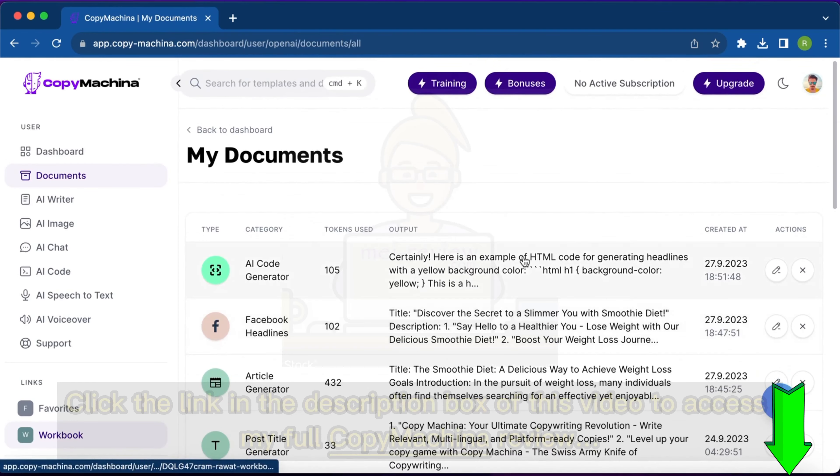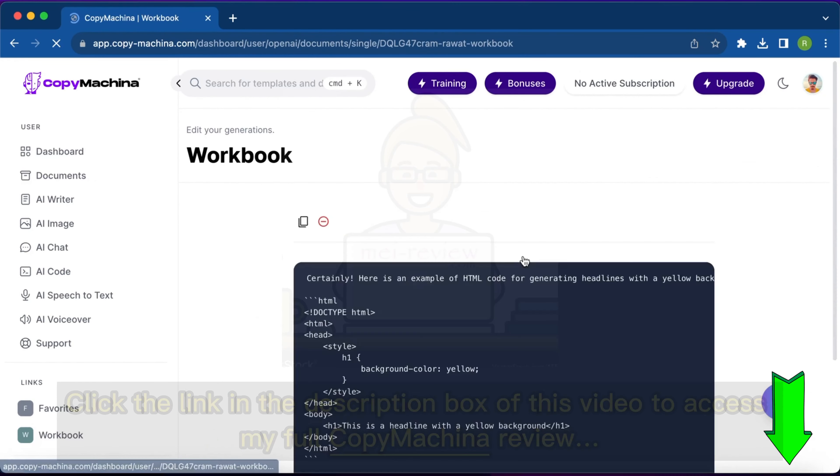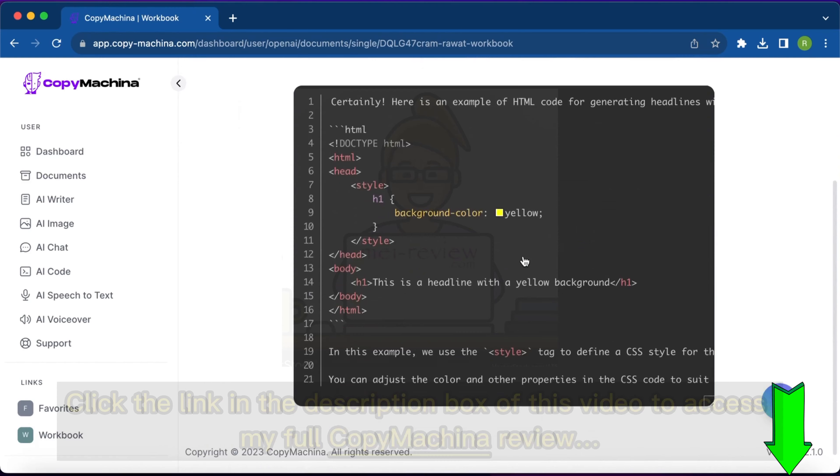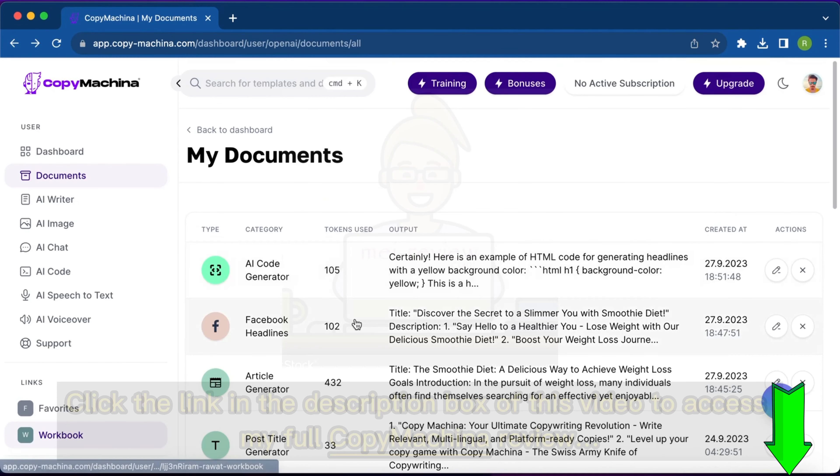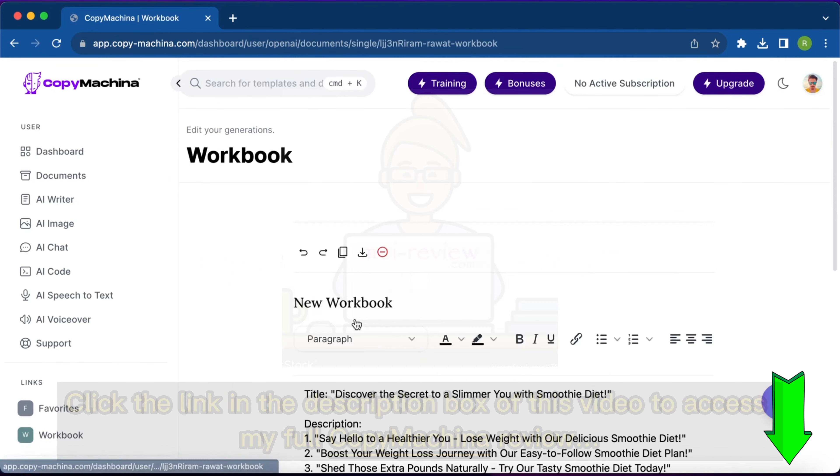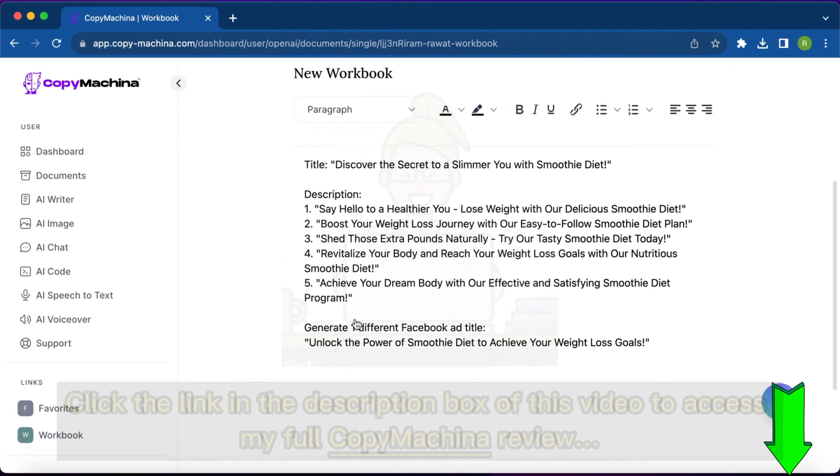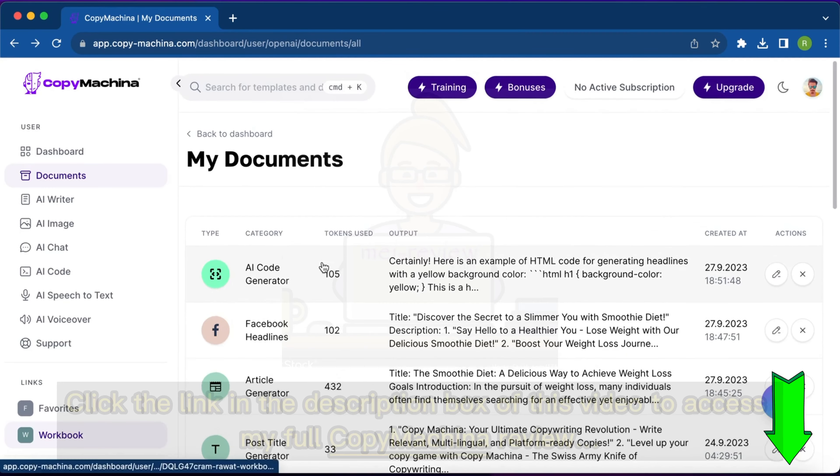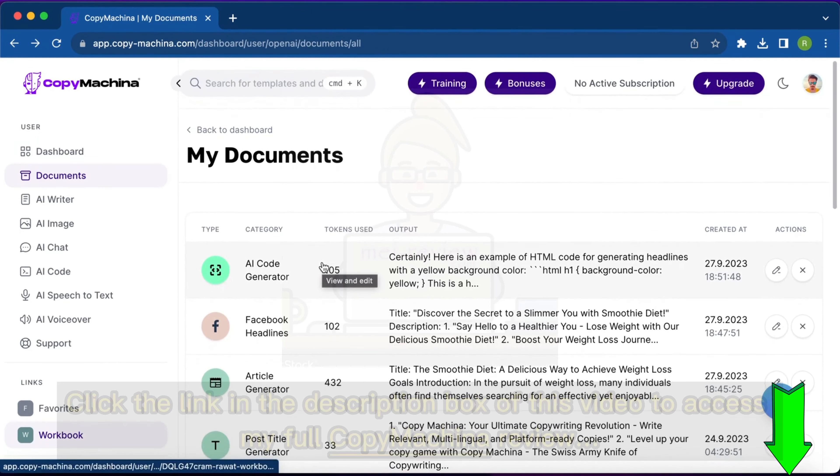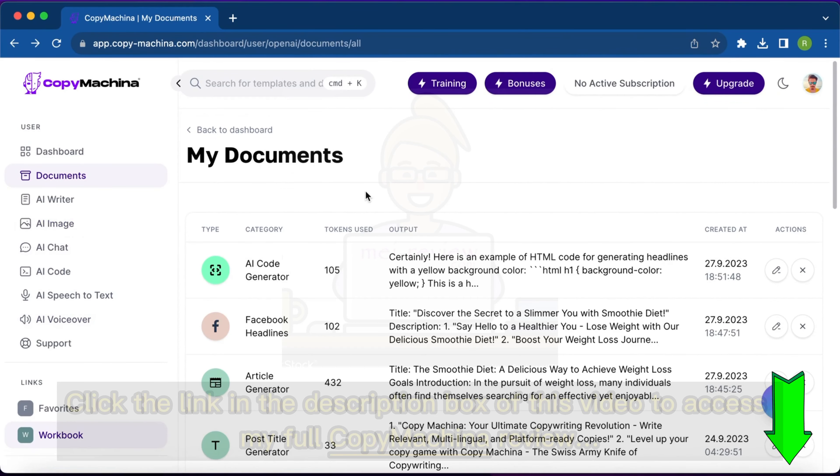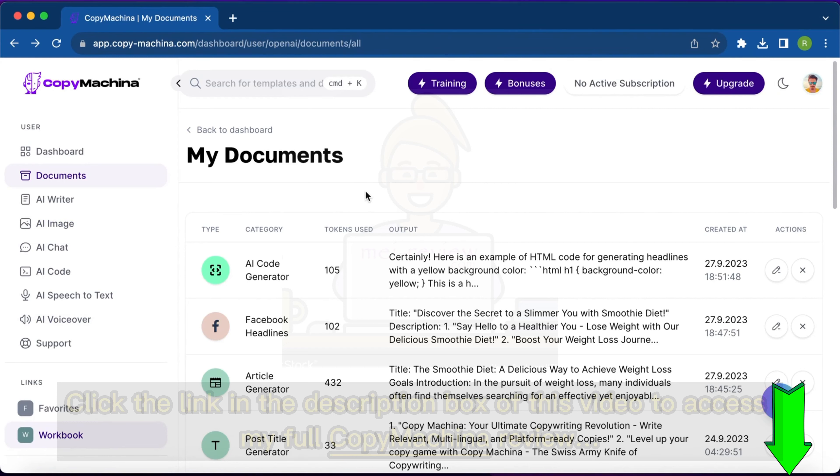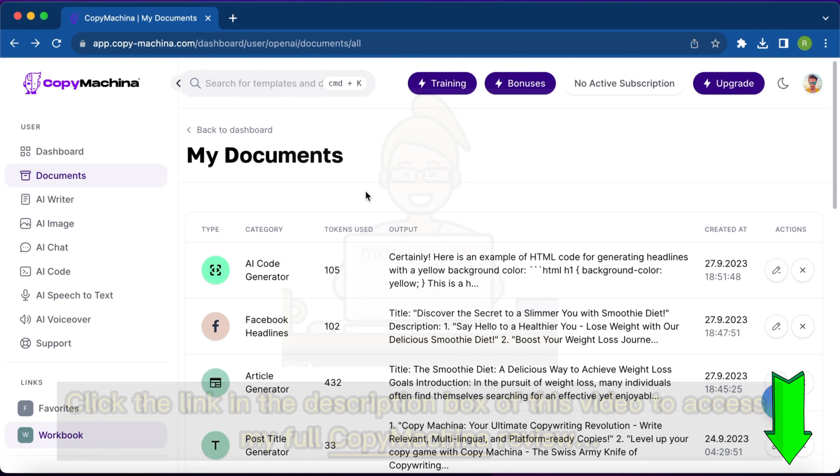So these are the main features. We can always go back and check out that content. This was the code that we just generated, this was the Facebook headline that we created. You can utilize all the features. If you have any queries and find any difficulty, you can reach out to my support at support@roundhour.net and I'll be happy to assist you. Thanks for watching this video. Take care, bye bye.